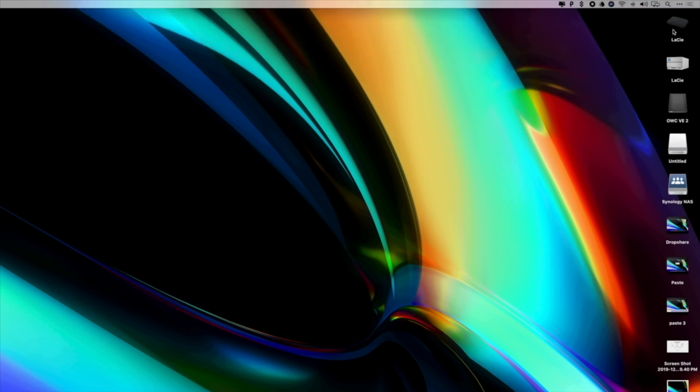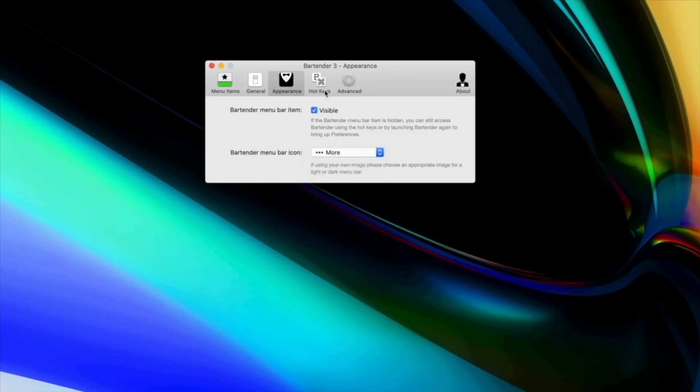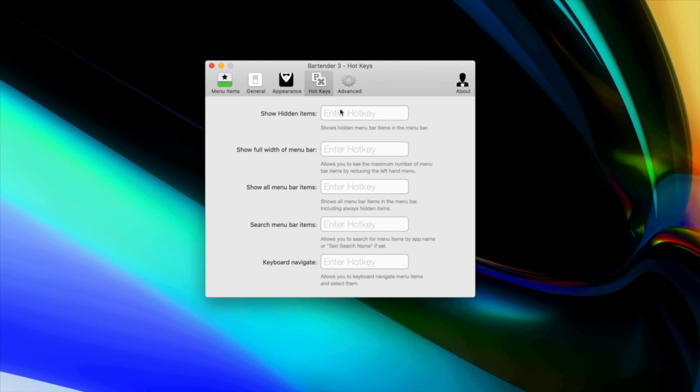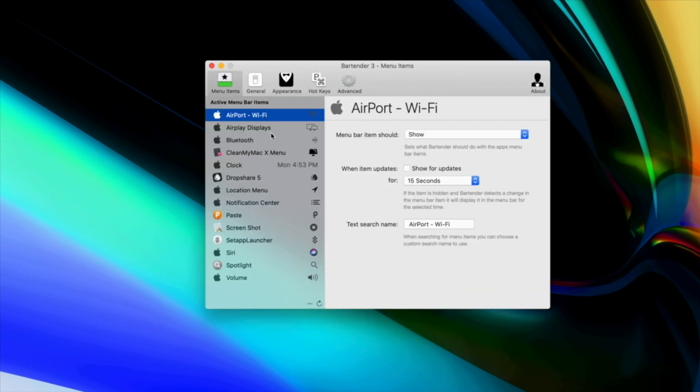You can also use customizable hotkeys for options like show hidden items, show the full width of the menu bar, show all menu bar items, keyboard navigate and more. If you really want to go for a clean look, you can even hide the bartender menu bar icon itself, but don't worry, you can bring it up anytime using your custom keyboard command.